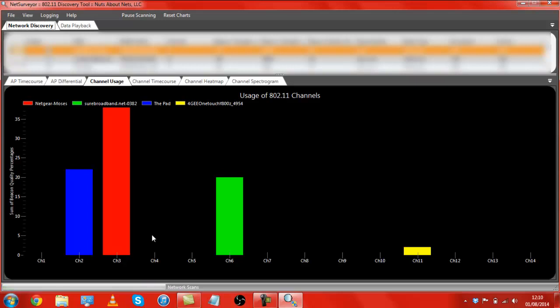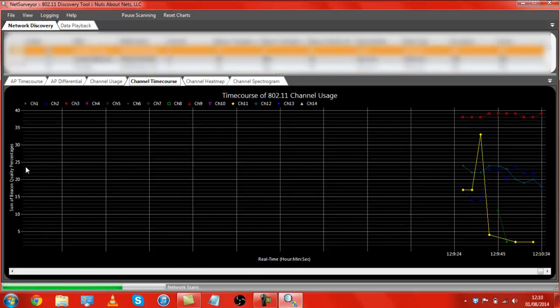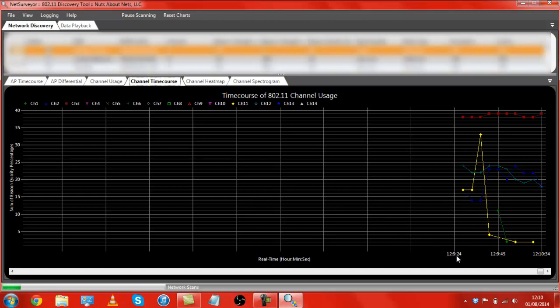Now, this is on the channel usage view. There are other views as well. We've got channel time course here, which again gives us the strength of a real time count of hours, minutes, and seconds, depending on how long you've had the software open for.